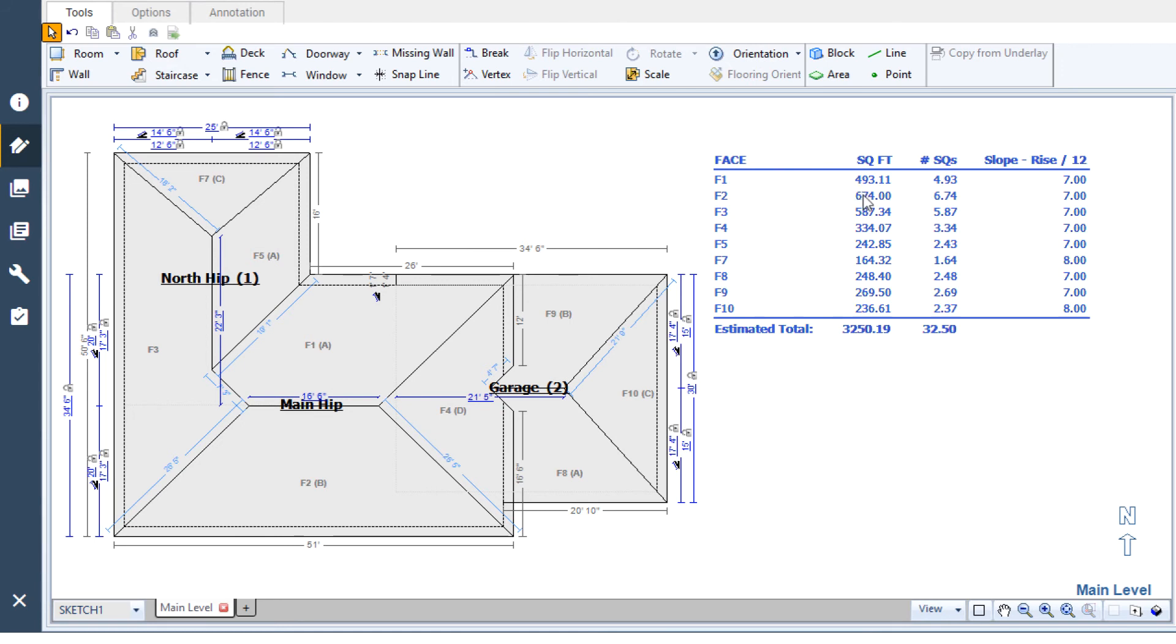By hiding or showing roof annotations when you need them, you can reclaim some space on the screen for sketching without losing the ability to find information about the roof quickly when you need it.